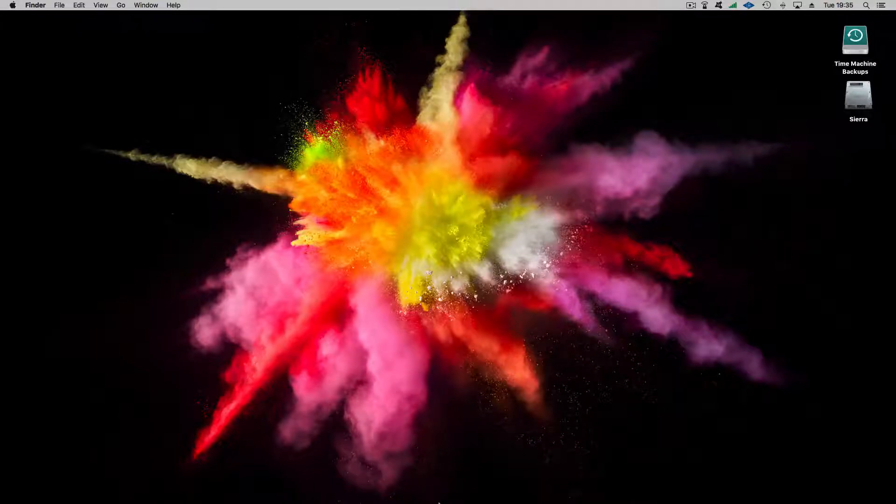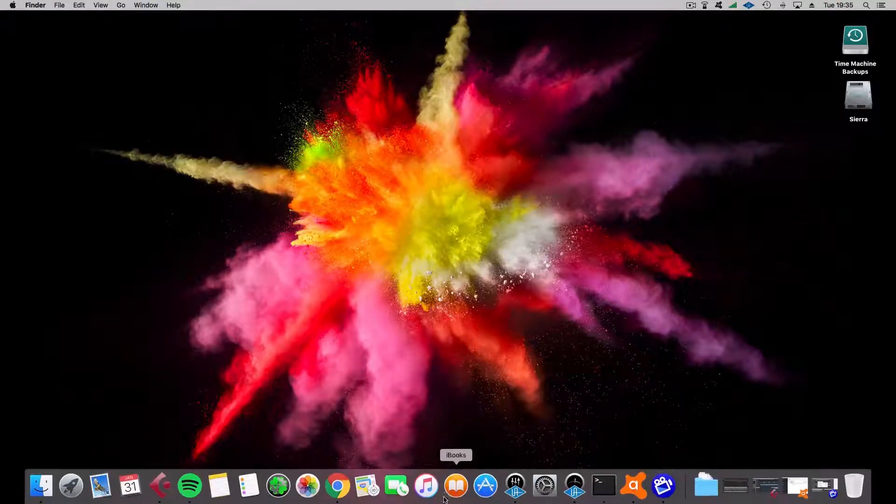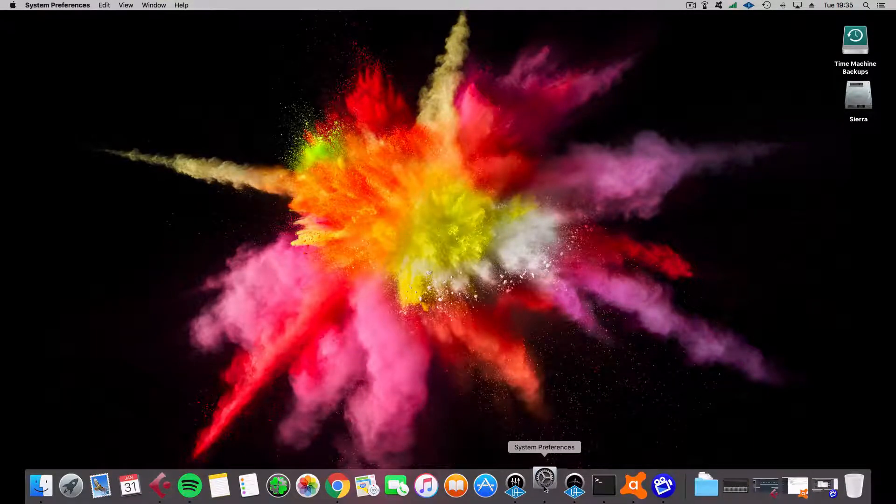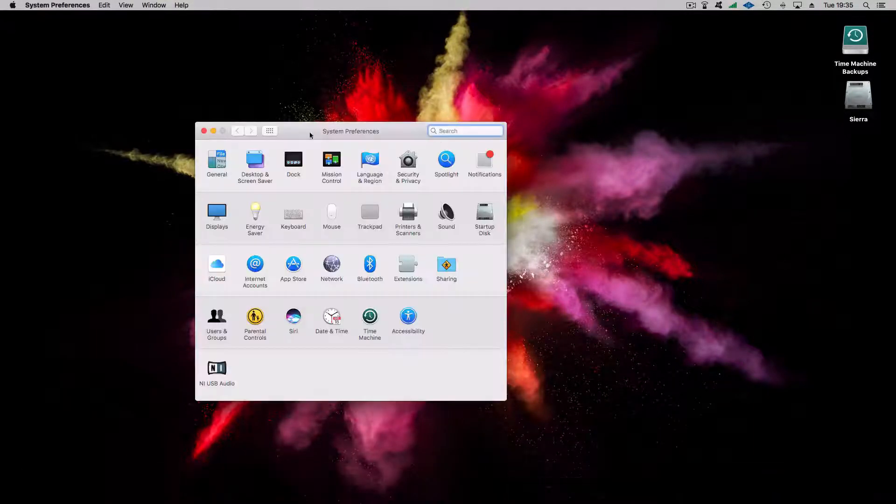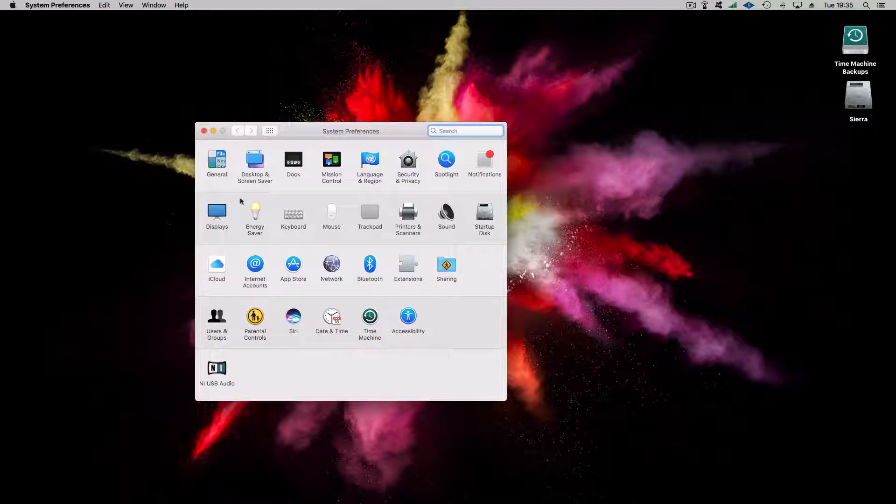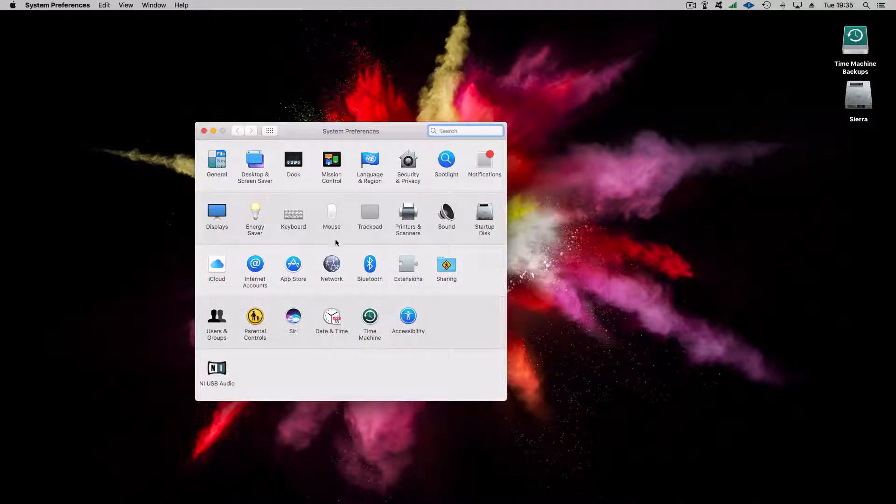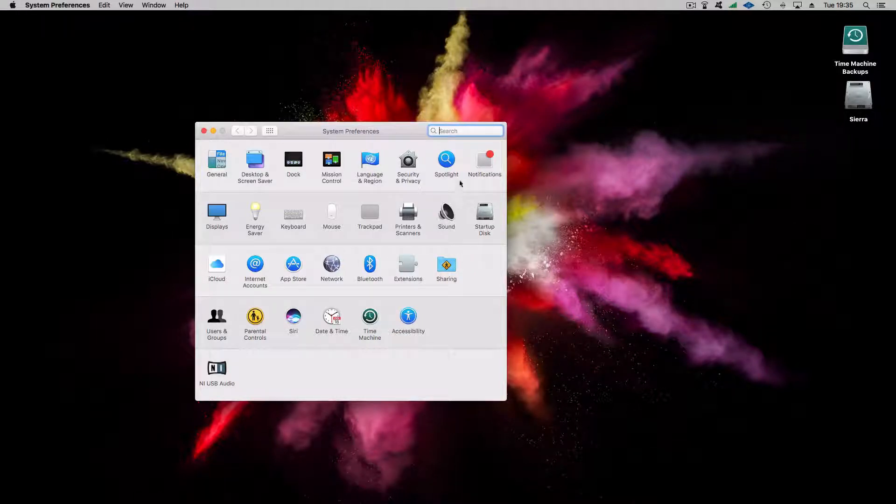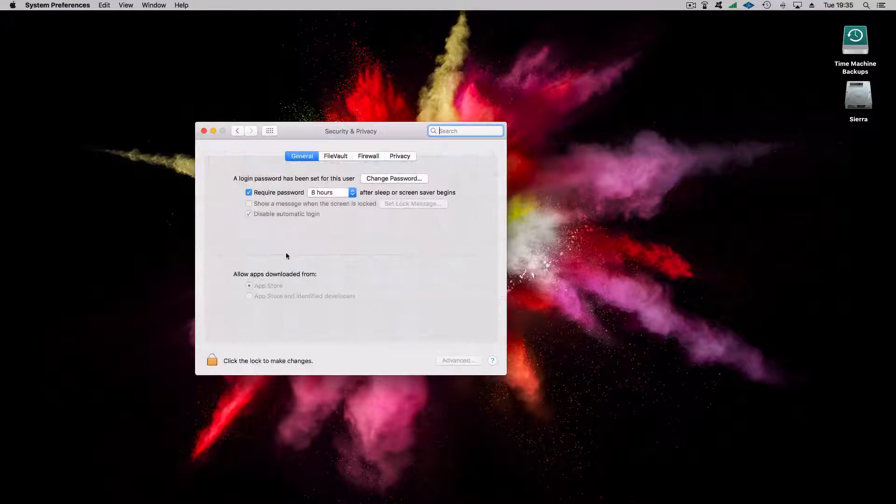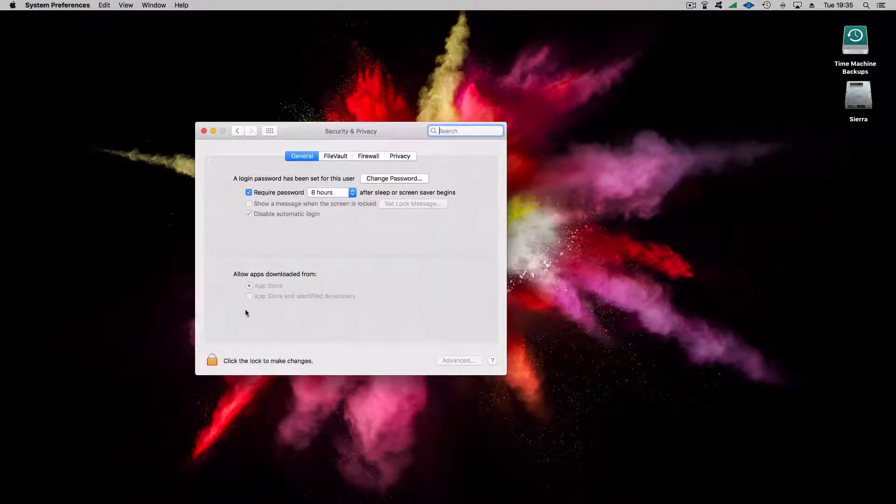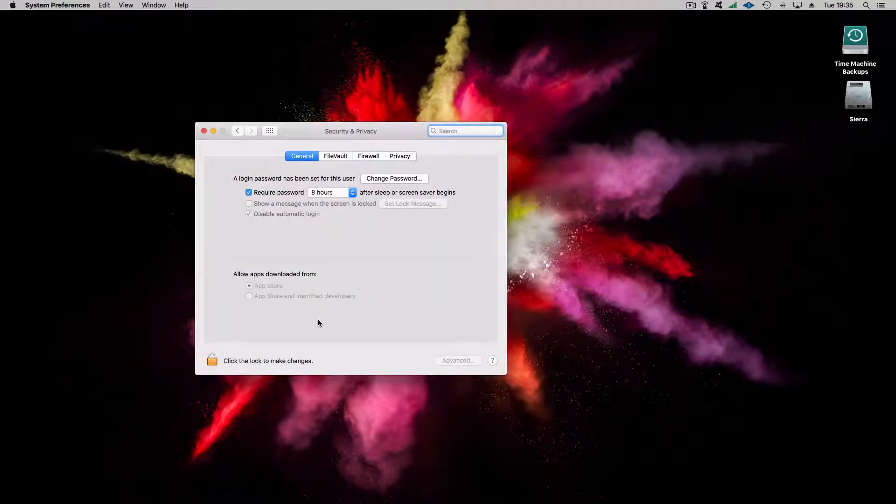Okay, so today we're going to show you how to put back the Anyone setting in Security and Privacy for running applications. Previous versions of macOS allowed you this, but Sierra doesn't, as you can see there.